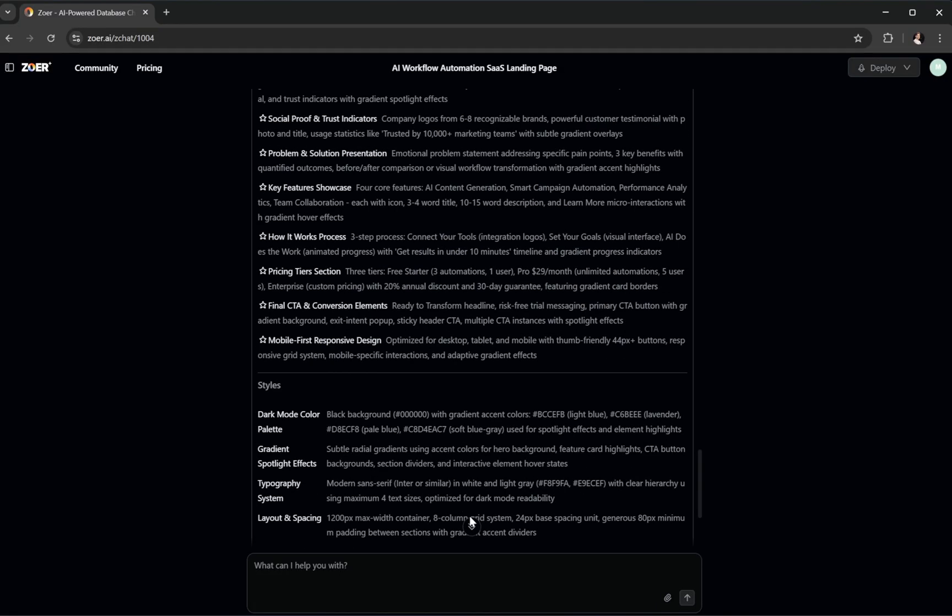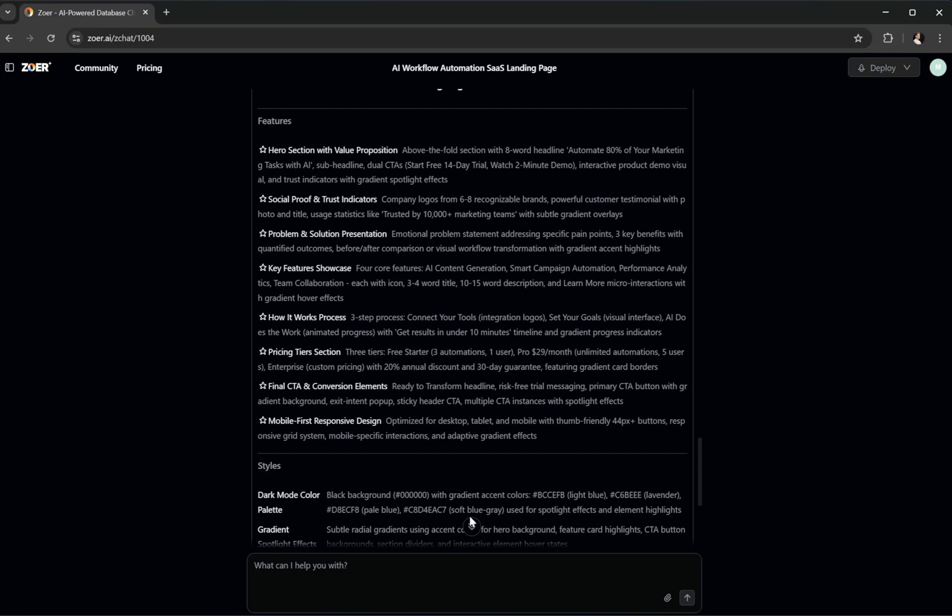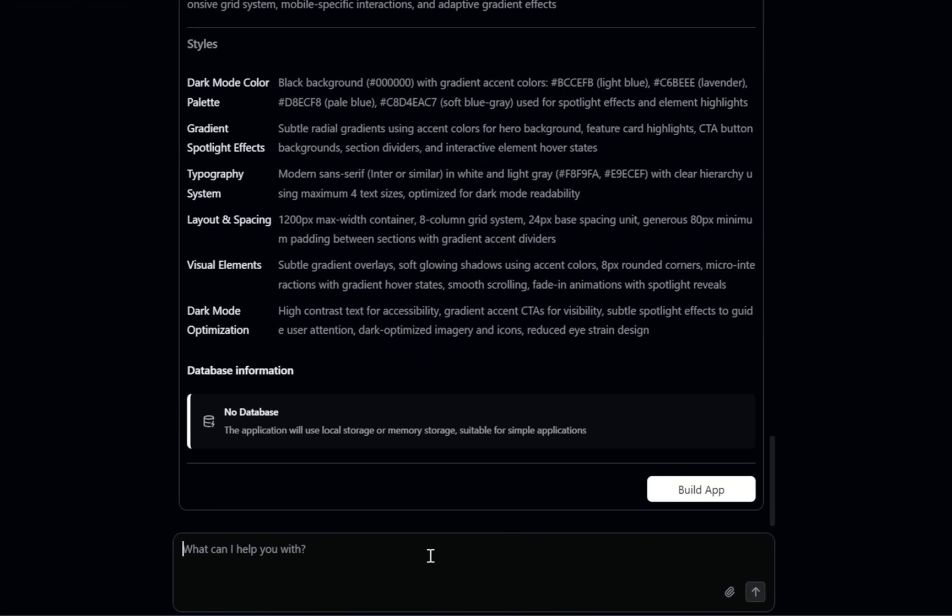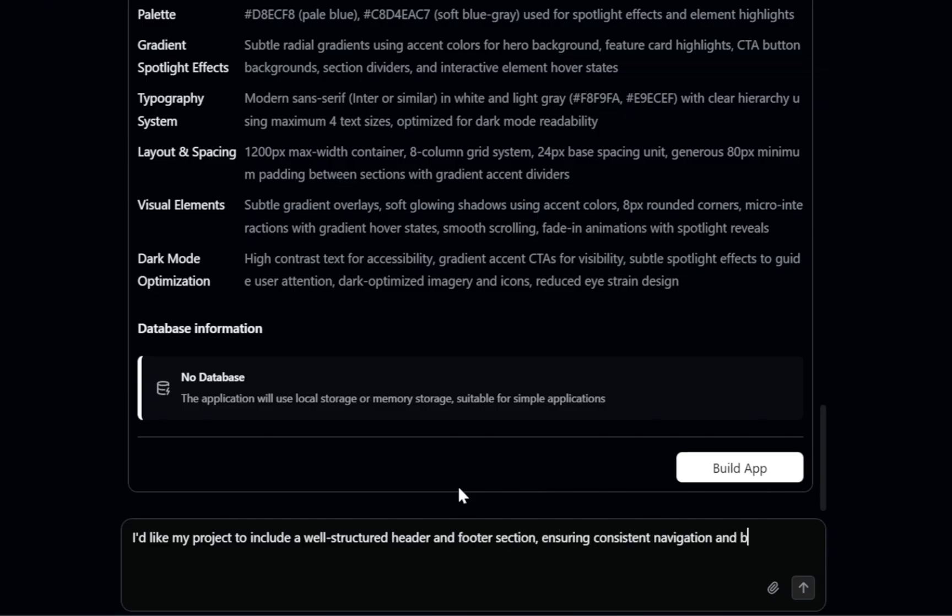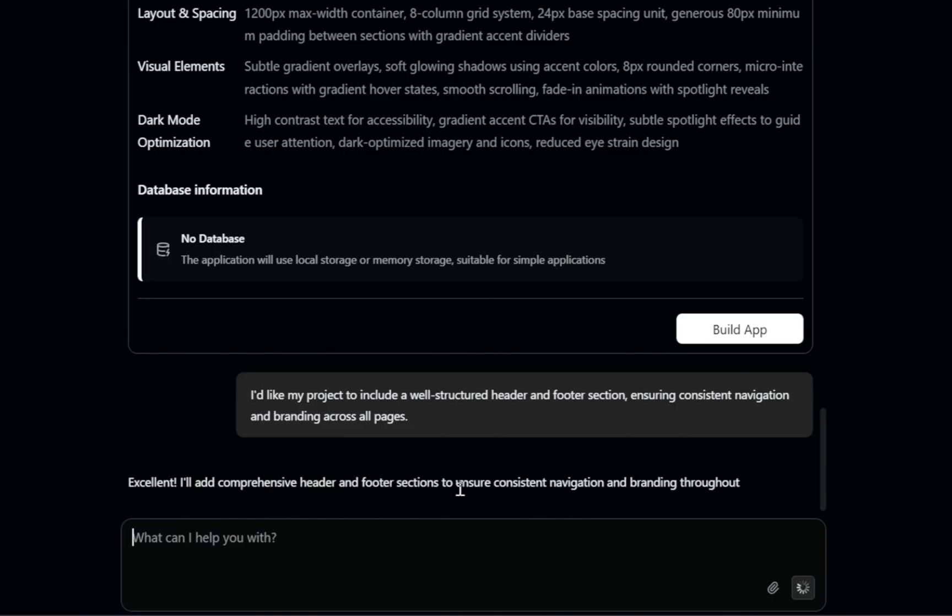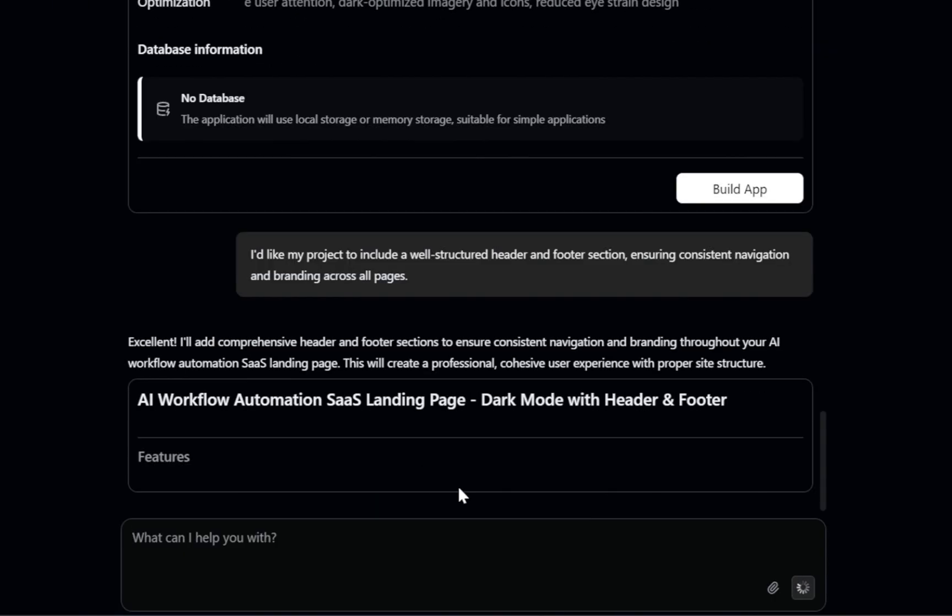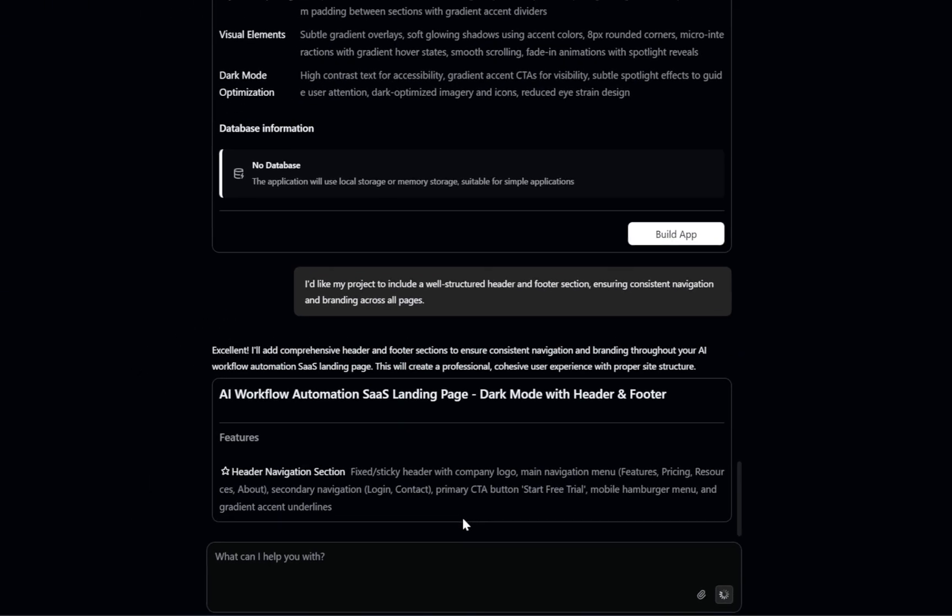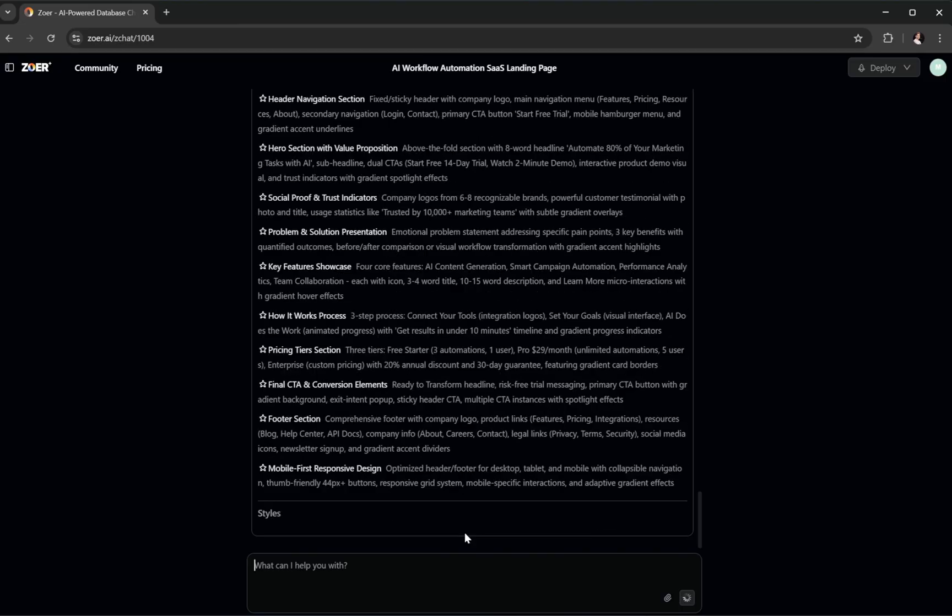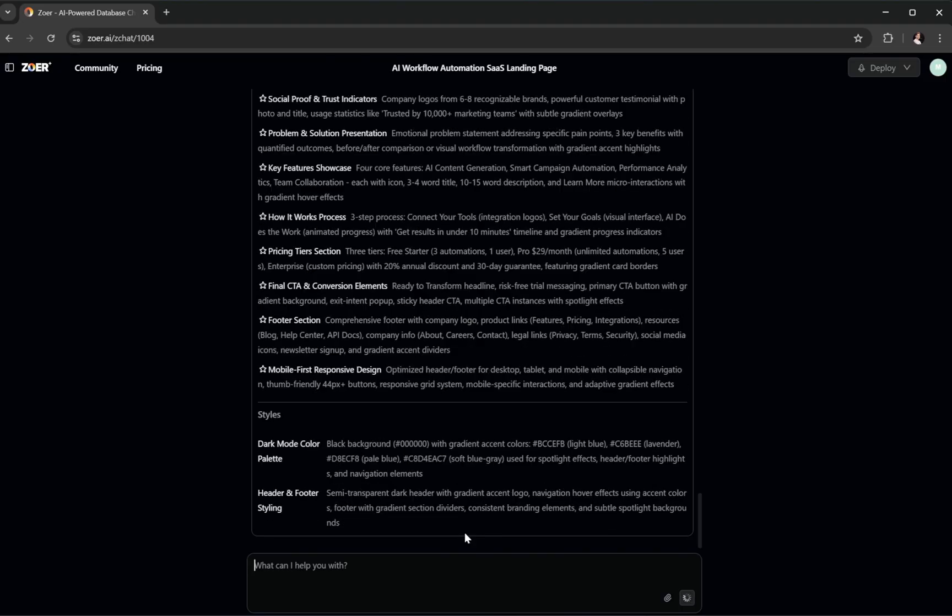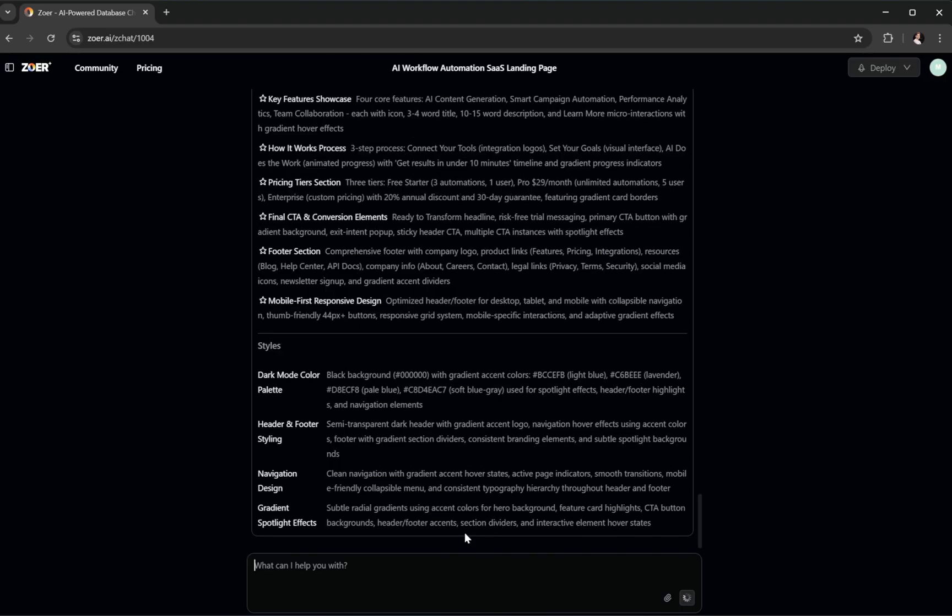Now I notice there's no header section, so let's fix that. I'll type, I'd like my project to include a well-structured header and footer section ensuring consistent navigation and branding across all pages. Zower AI instantly updates the structure. And there it is. A perfectly added header and footer, just as we requested. Nice.